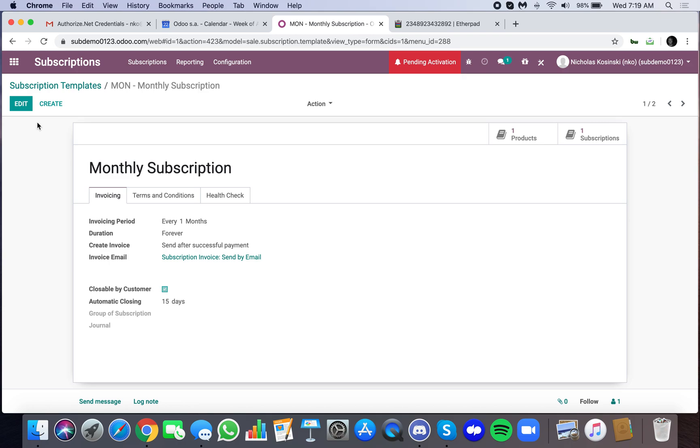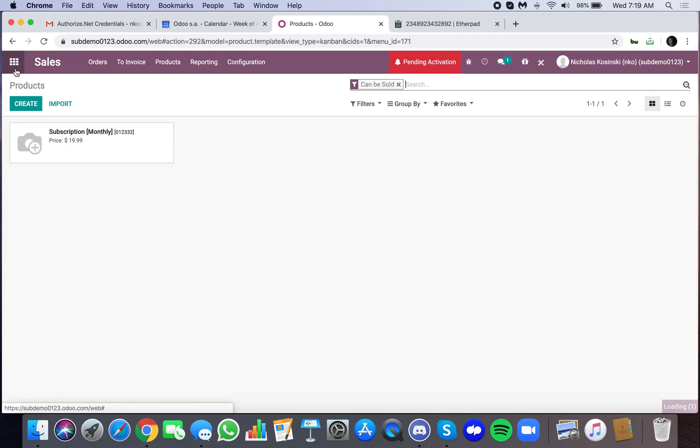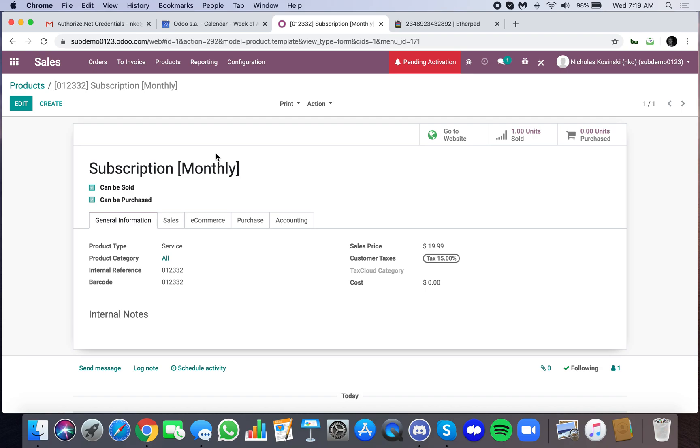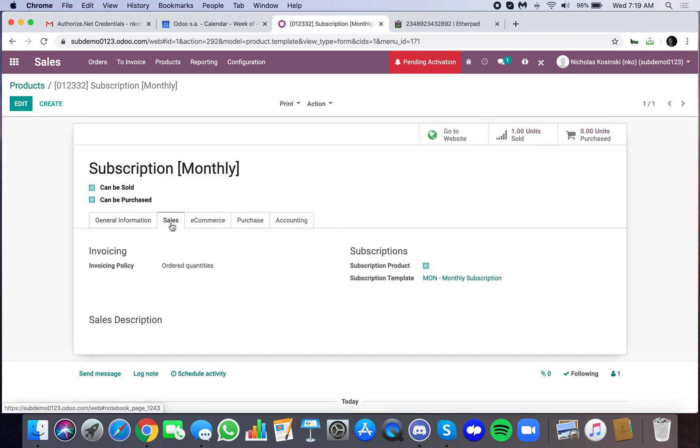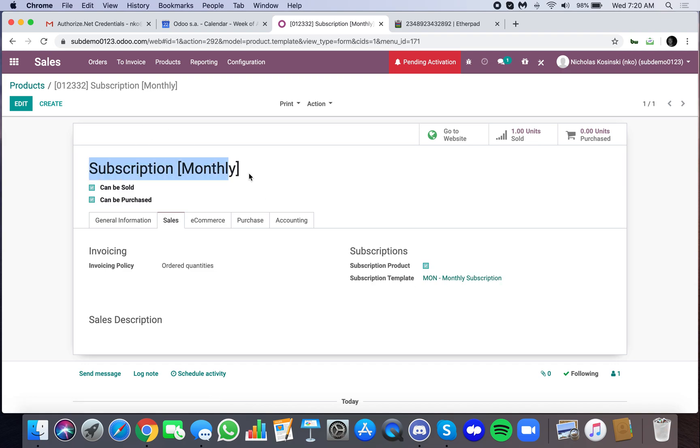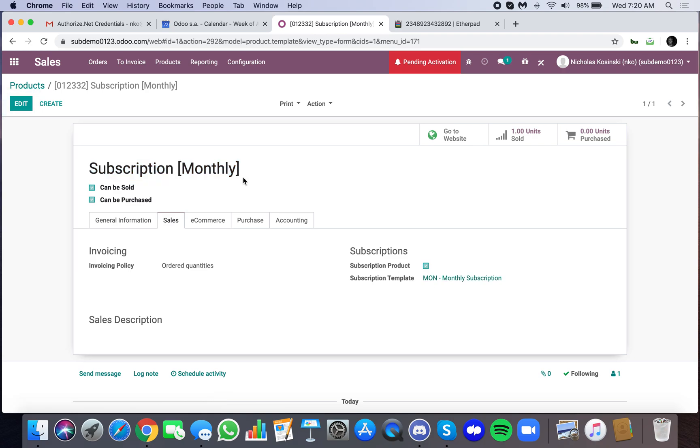With that being said, let's go back to the product. We have a product that I just named monthly subscription with this price. In the sales tab here, you'll see I've linked, I've marked yes, it's a subscription product, and I've linked the template which I want to reference every time I sell this product. So this is the billing model, essentially, that will govern the billing behind this product once a subscription is sold.